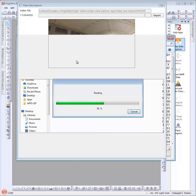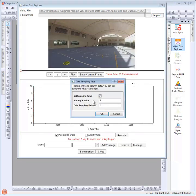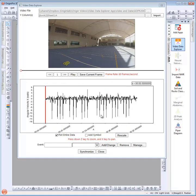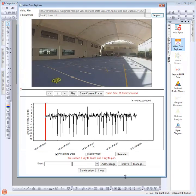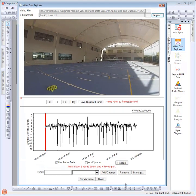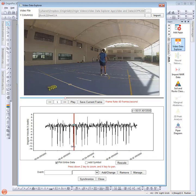Because the data did not have an X column, Origin is asking for the data sampling rate. This data was recorded at a sampling rate of 128 Hz, so let's enter that into the dialog. Now the video and the associated measurement data can both be seen in the dialog. You can explore the video and the data by moving the red vertical cursor in the data panel, or playing the video frames in the top panel.